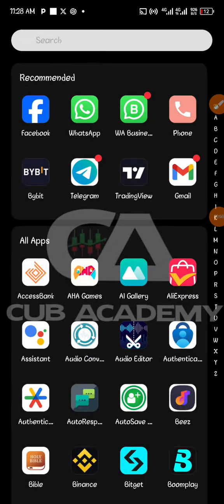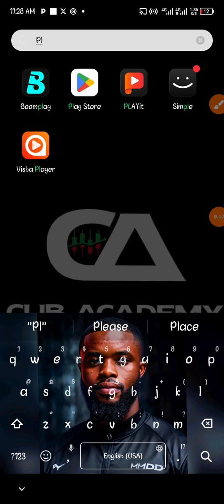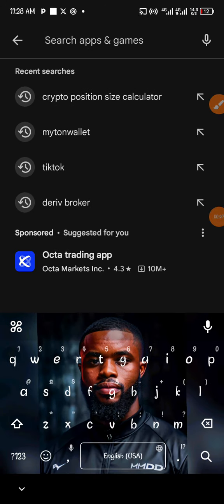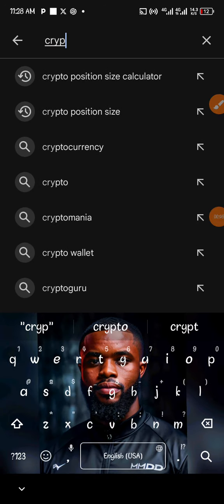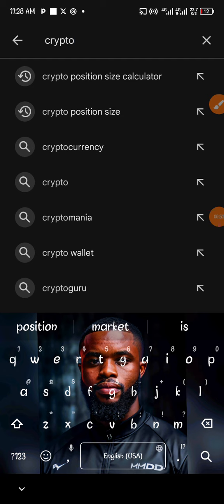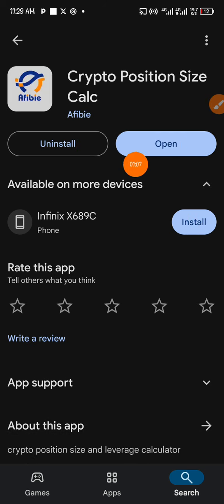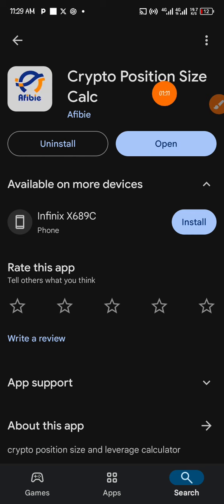First of all, head over to your Play Store. If you're using Android, download this app called Crypto Position Size Calculator. You can find it on the Play Store, and if you're using iOS it's also there. Search for Crypto Position Size Calculator, tap on it, and download it. I've already downloaded mine, so just install it and that's it.